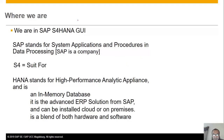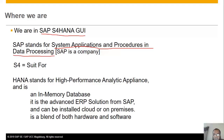SAP stands for System Applications and Procedures in Data Processing — this is a German term but the English translation is the same. As students of SAP, we should know what the acronym means. S4 stands for Suite for, as it is a product package. HANA stands for High Performance Analytic Appliance, and it is an in-memory database. For those interested in in-memory database features, you can browse Google for more details.